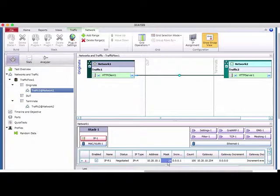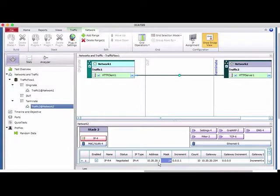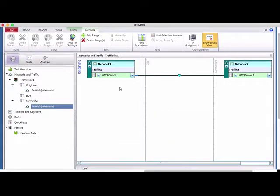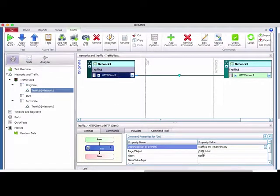For Network 1 (trust zone), the IP address is 10.20.10.x, the gateway is .254 — my SRX gateway — and the mask is /24. For Network 2 (untrust zone), the IP address is 20.20.x.1 with a /24 mask and the SRX gateway configured accordingly.